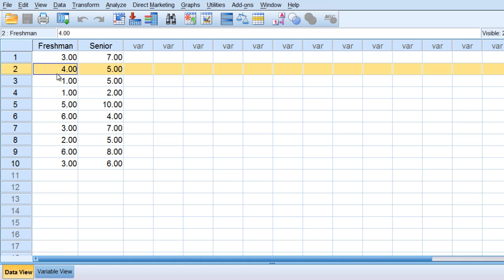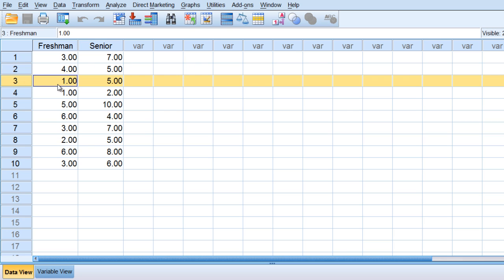The second person answered a 4 and then a 5. The third person answered a 1, they weren't at all open to using e-texts as a freshman, and then they answered a 5 as a senior.